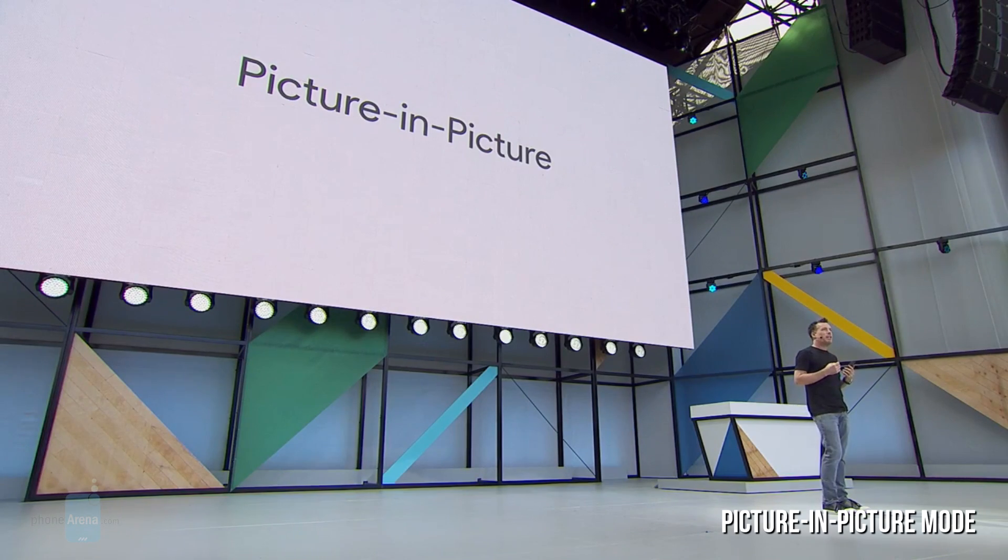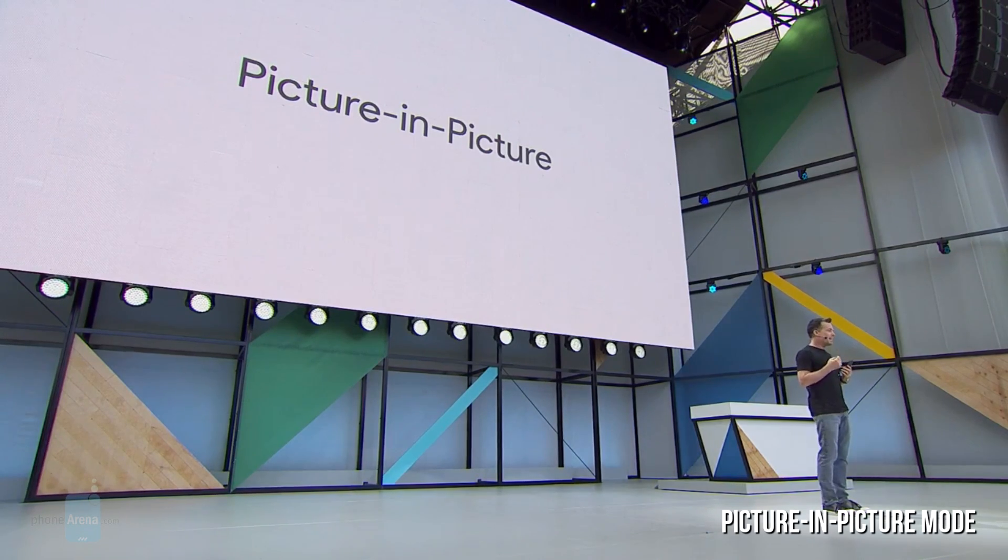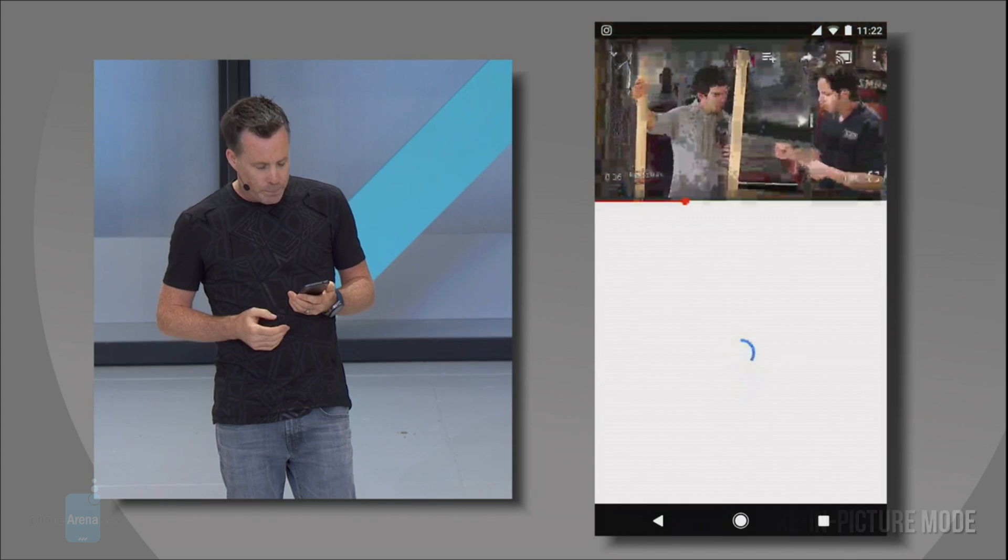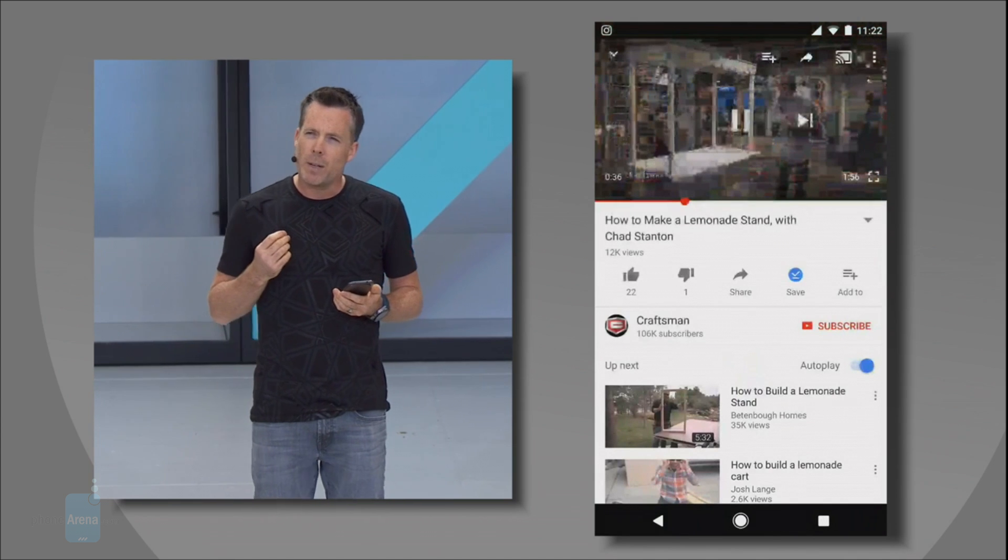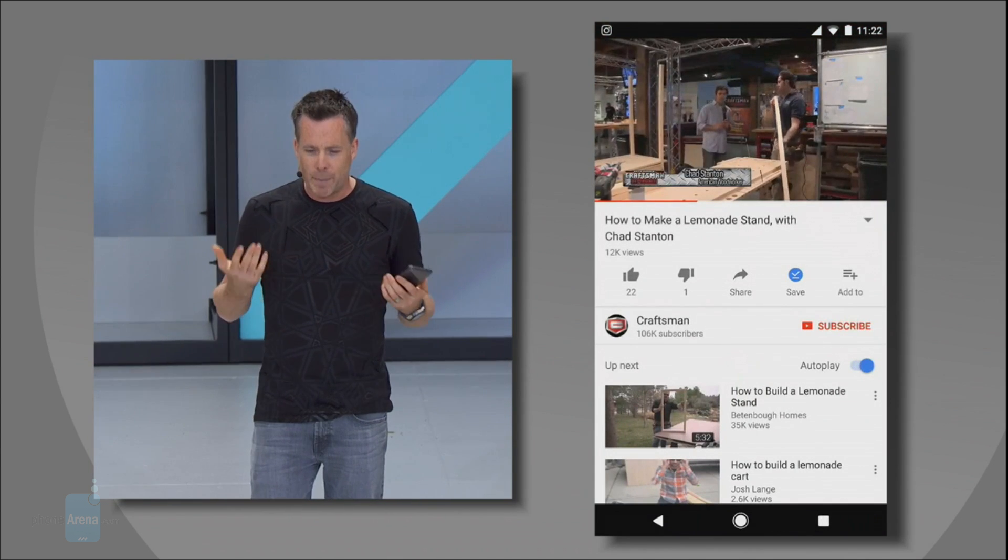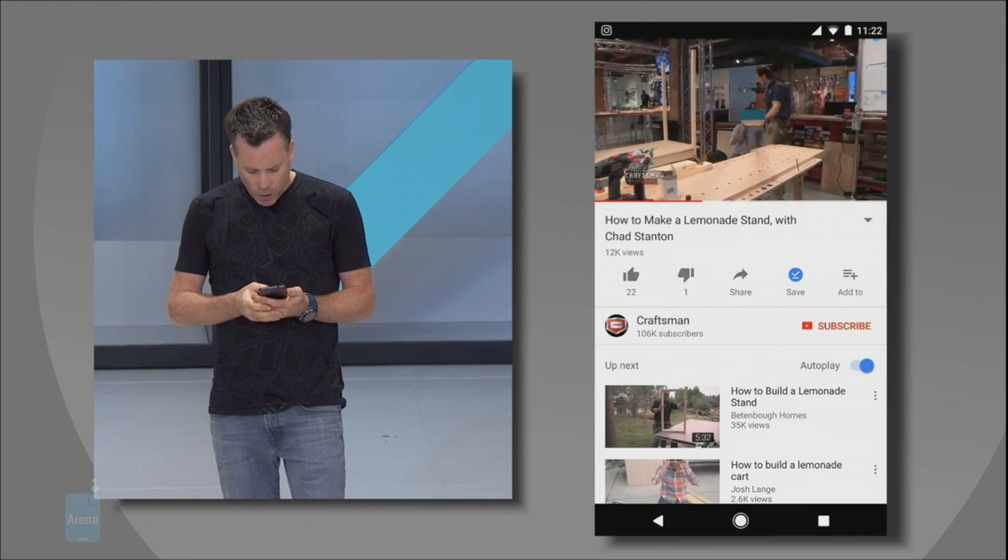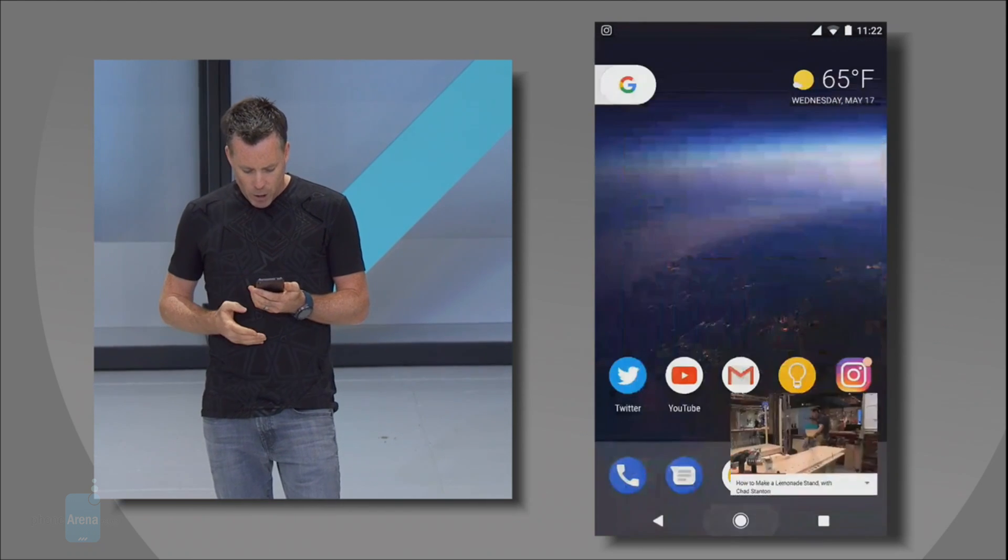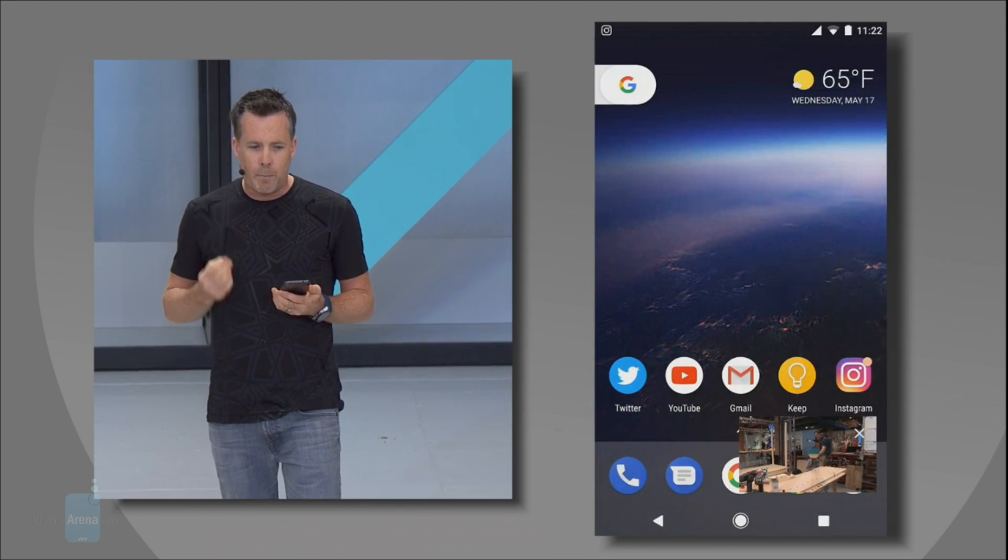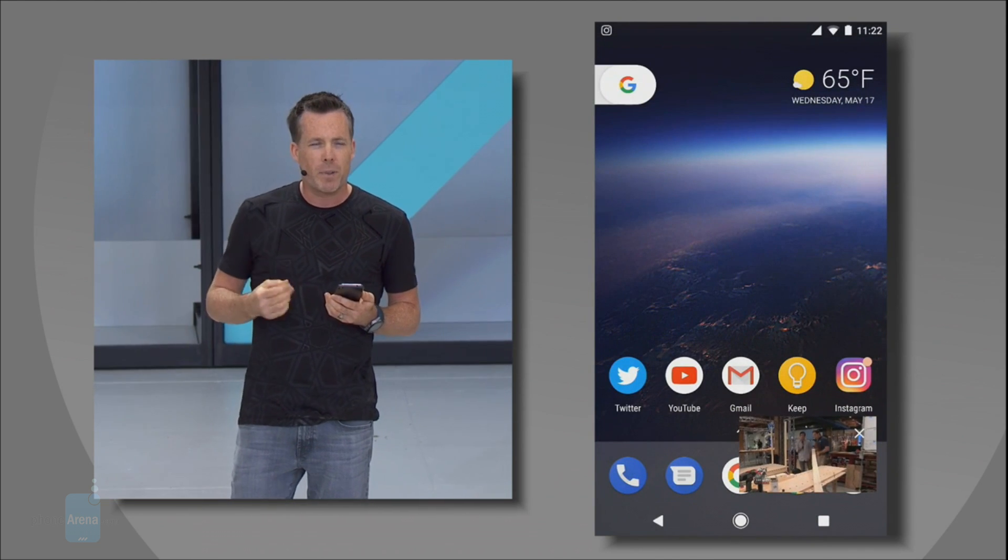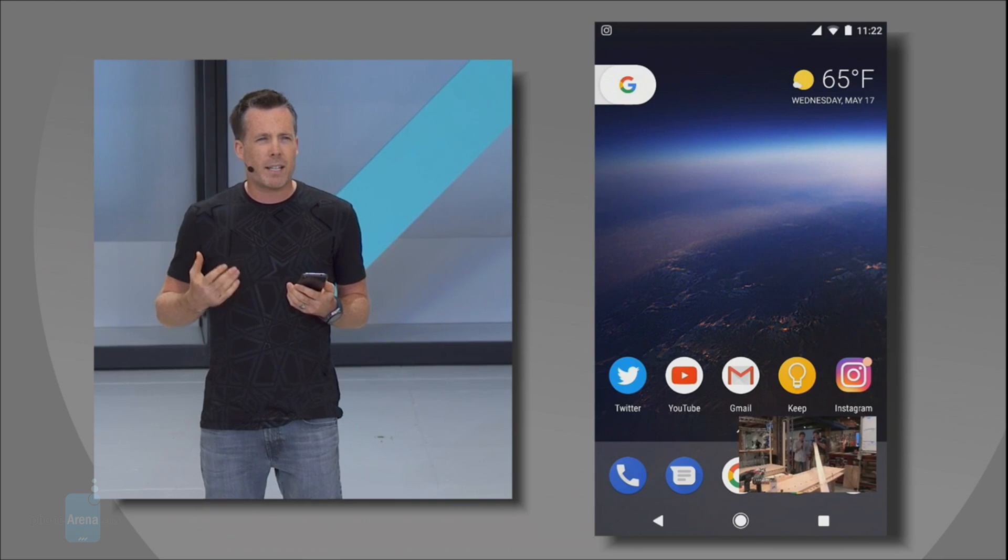Picture-in-Picture Mode: Android O is also set to introduce a simpler way to do split-screen multitasking. Pressing the home button while you're watching YouTube or video chatting will now shrink the app's window, allowing you to use your phone for other tasks.